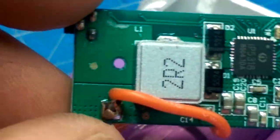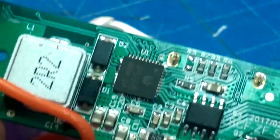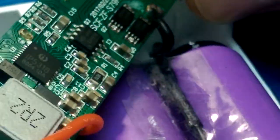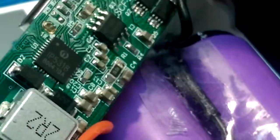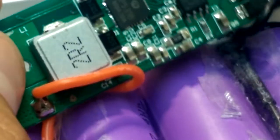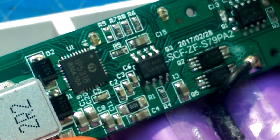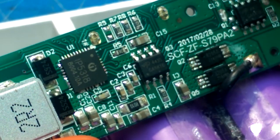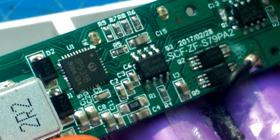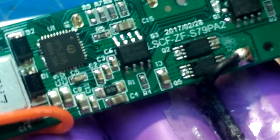So while we're in here, what is powering this guy? An IP5318.